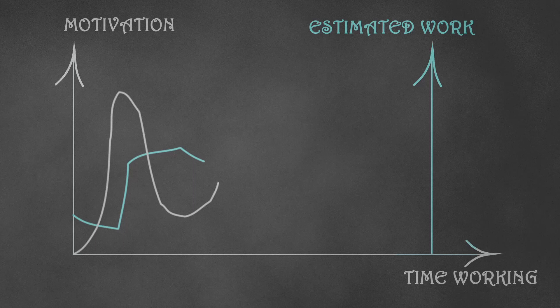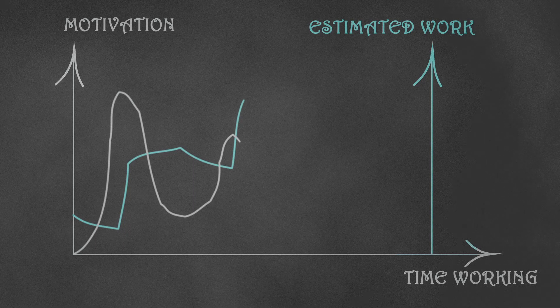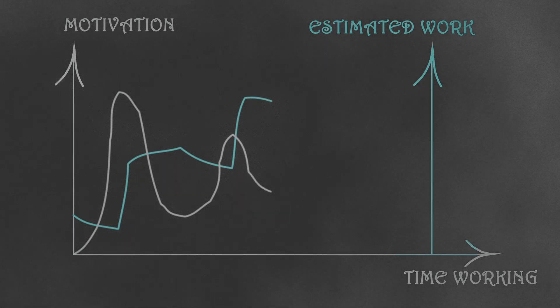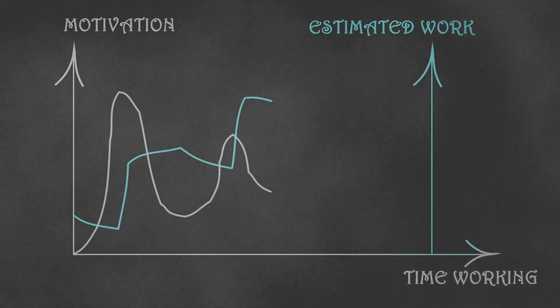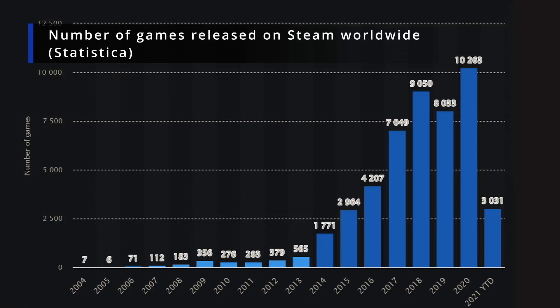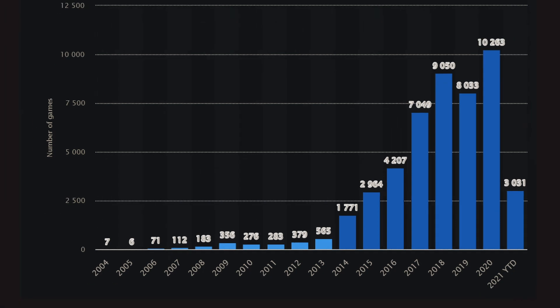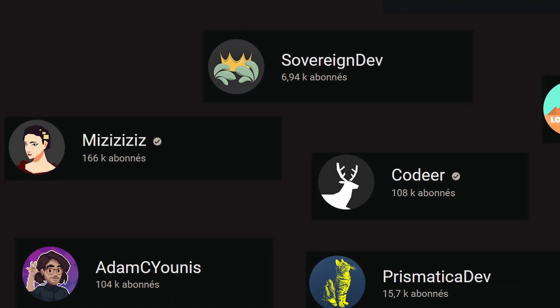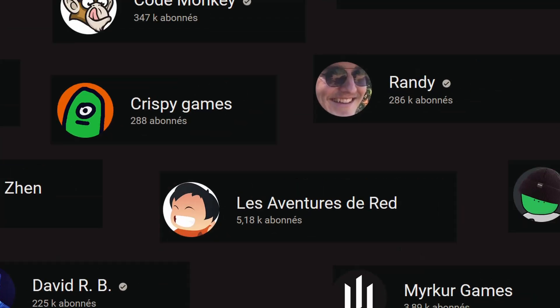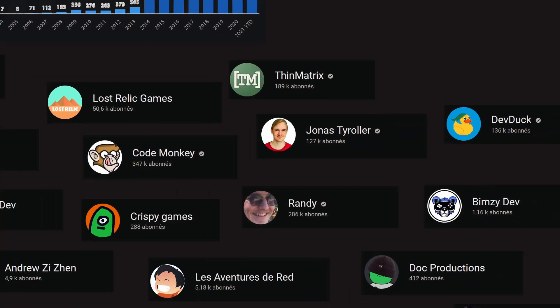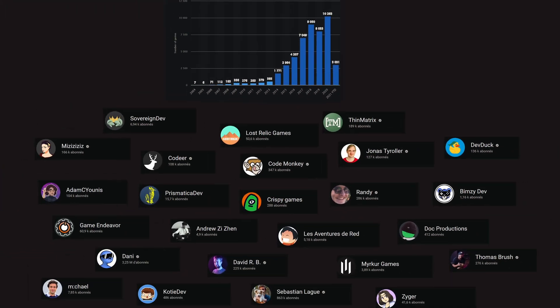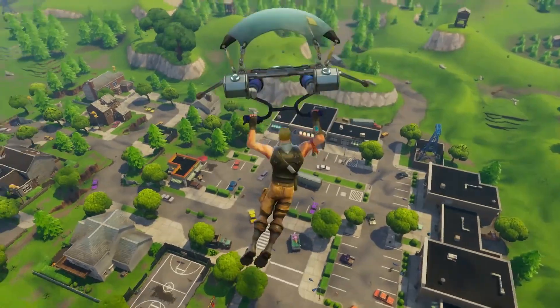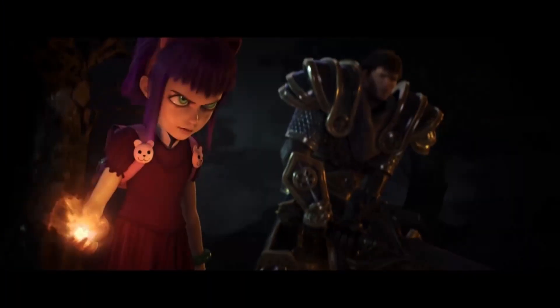However, more I learned about game dev, more I understood that it would be so hard to pay the livings with it. So many people create so many cool stuffs. In addition, players want to pay less and less money to play a game and have less and less time for small indie games when there are some free monsters like Fortnite or League of Legends.